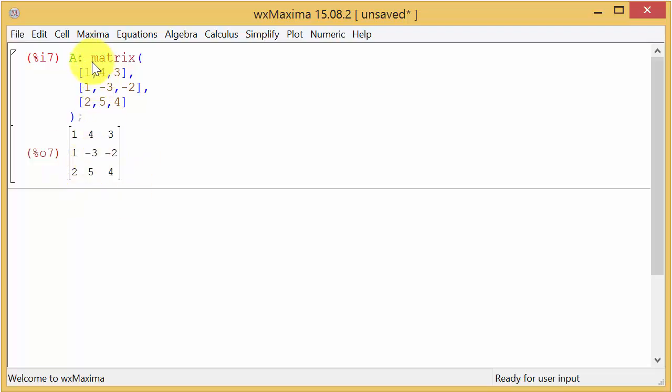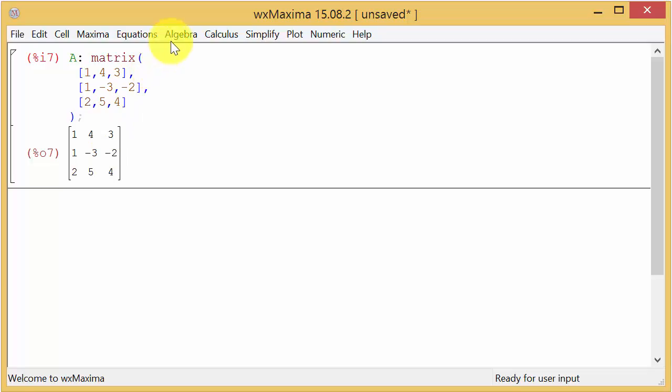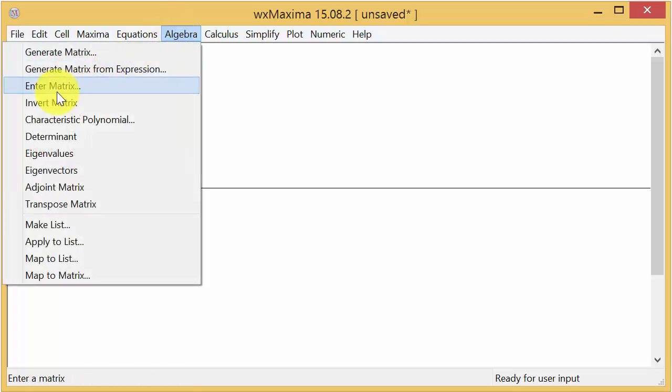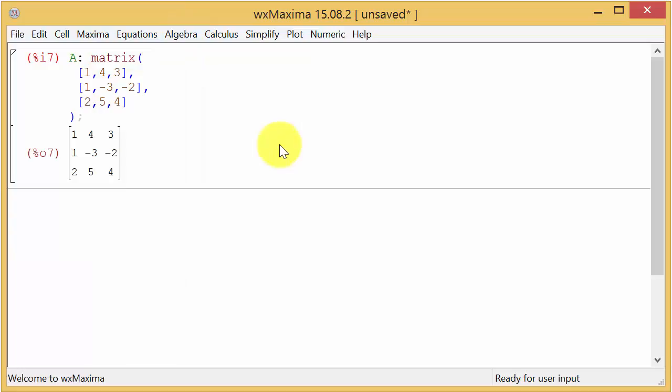The other way you could do is you could type matrix and type all this in and hit enter and it'll do the same thing. I just find it easier to enter a matrix using the command here. And one thing you have to remember also if you type it in, you have to put the colon at the end or it won't work.